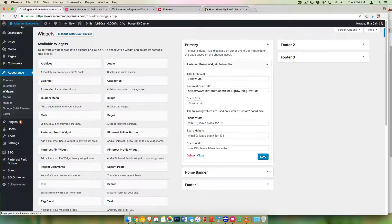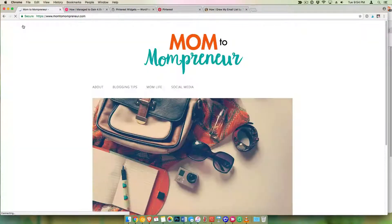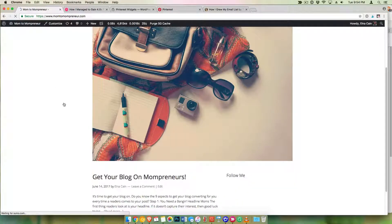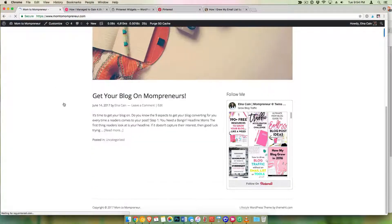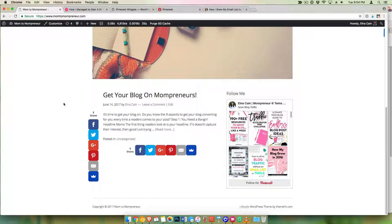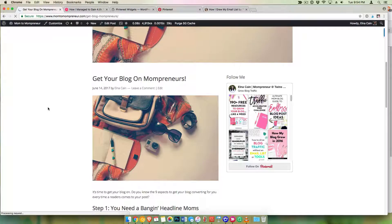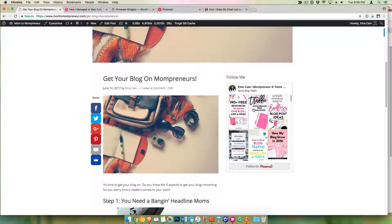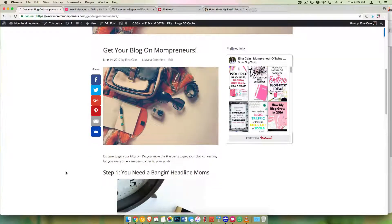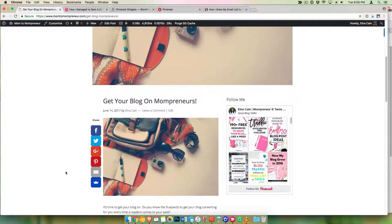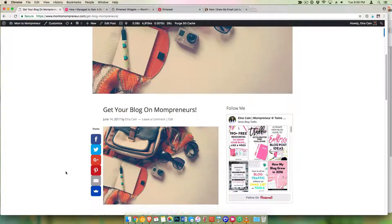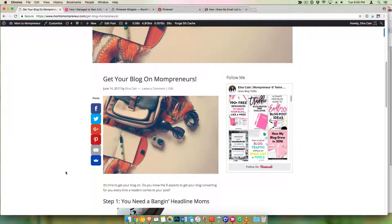I'm going to go and check it out. There we go — it's on my sidebar. If I go to a blog post, it's still there. Now anyone that comes to this blog post and reads my blog can follow me on that board. Super easy and super simple. Enjoy!